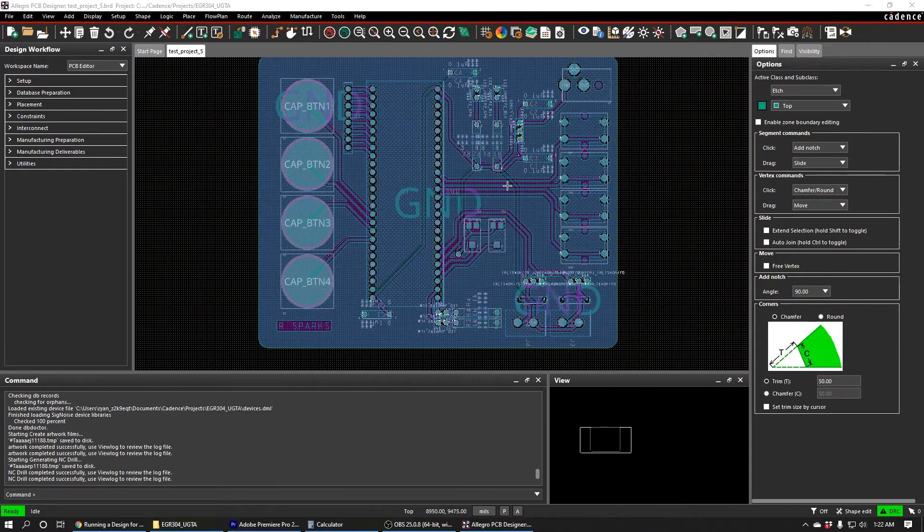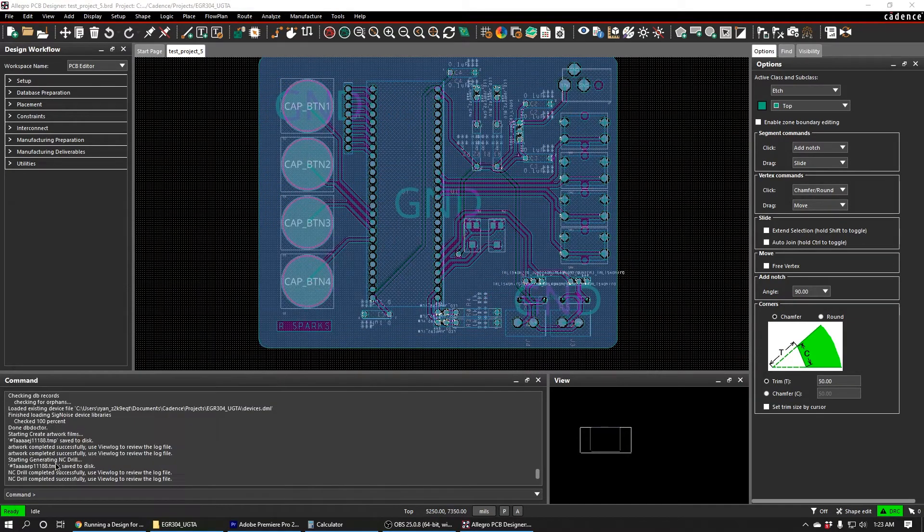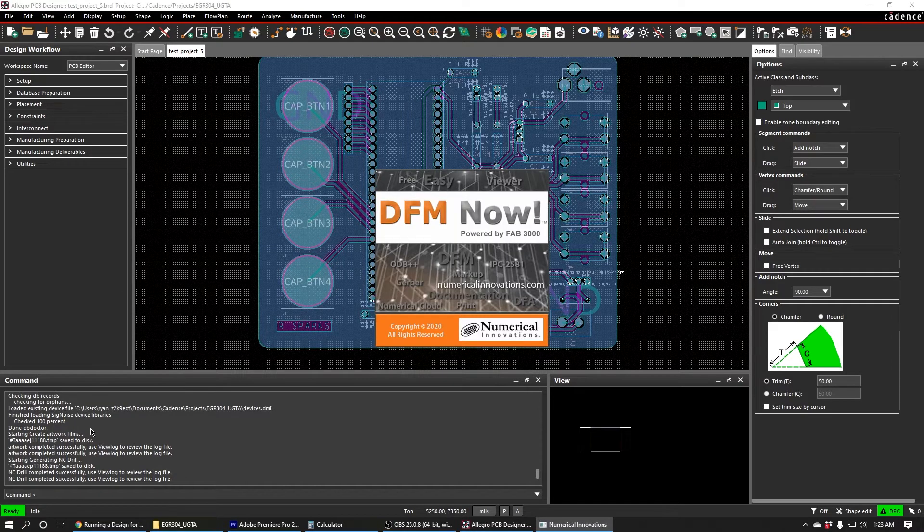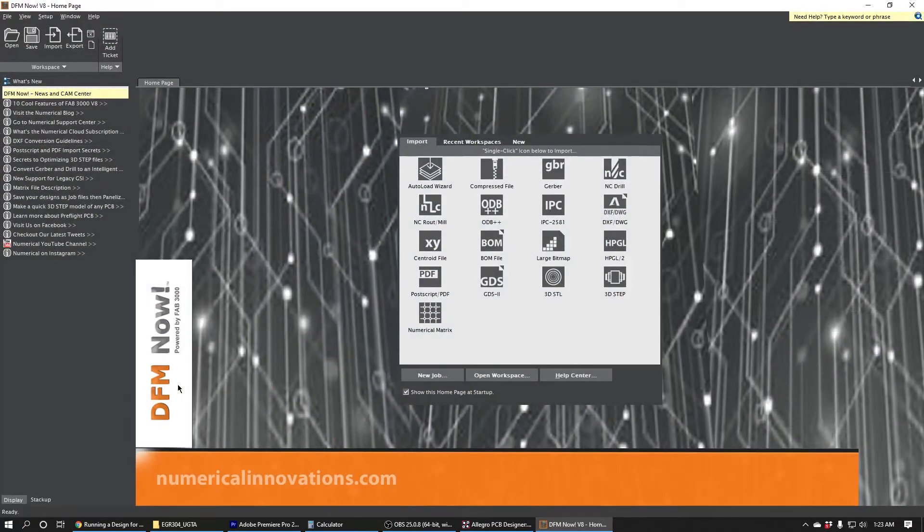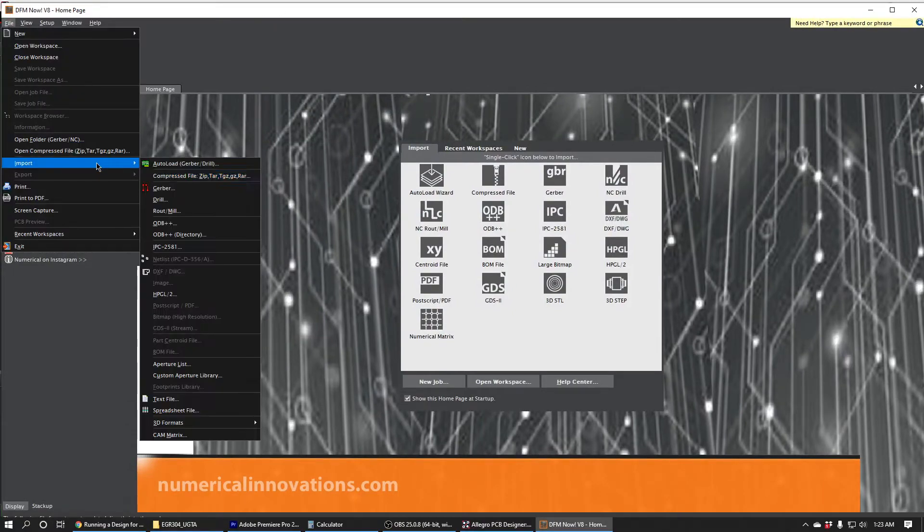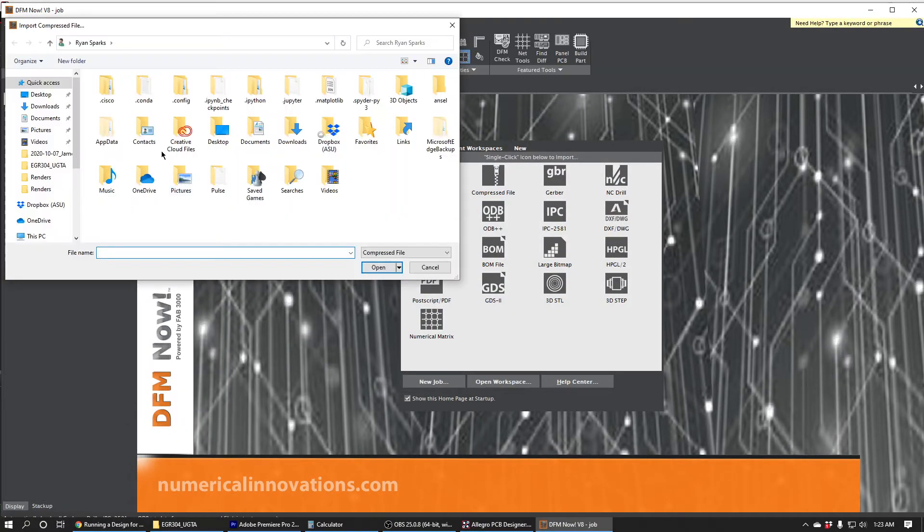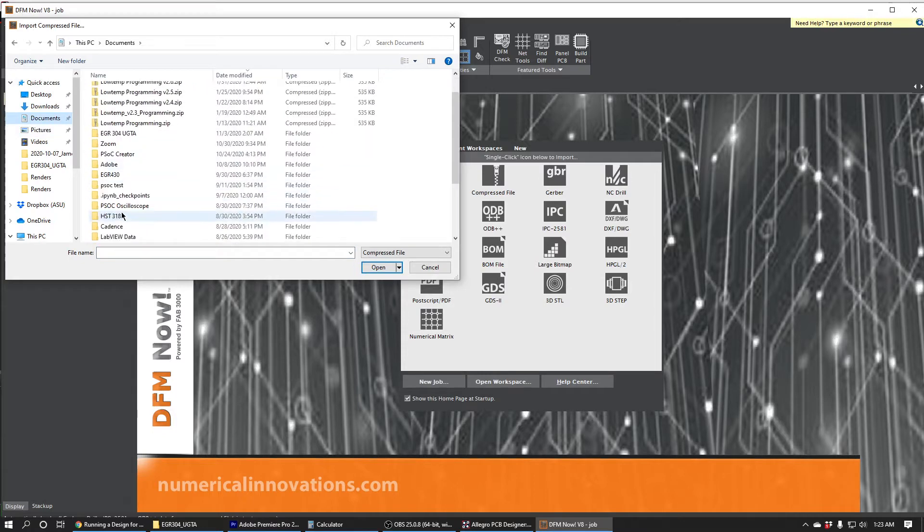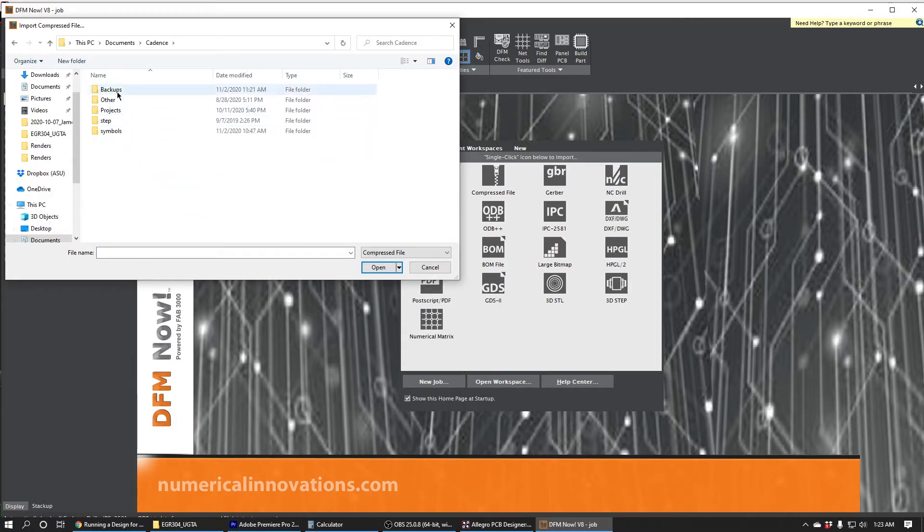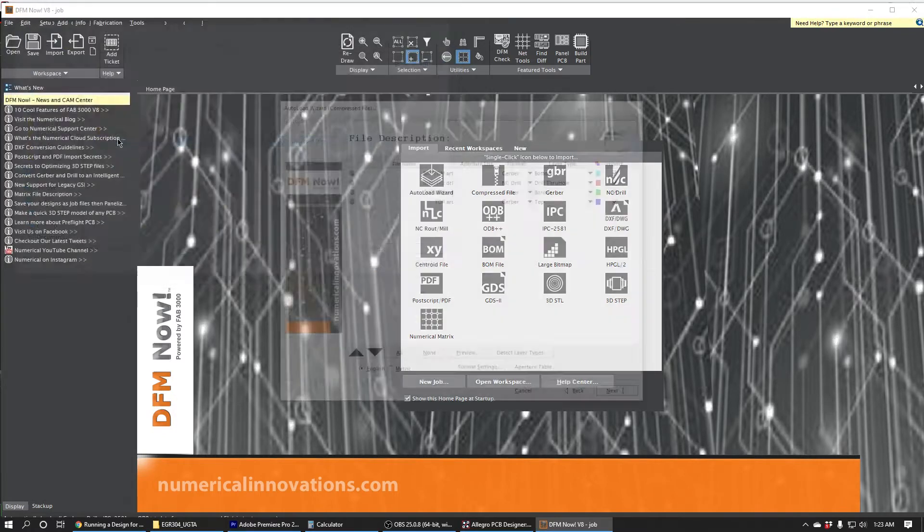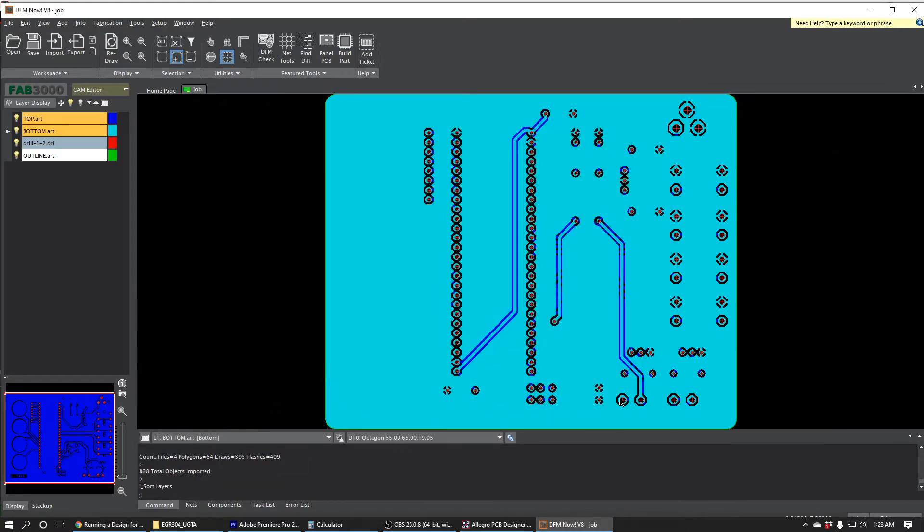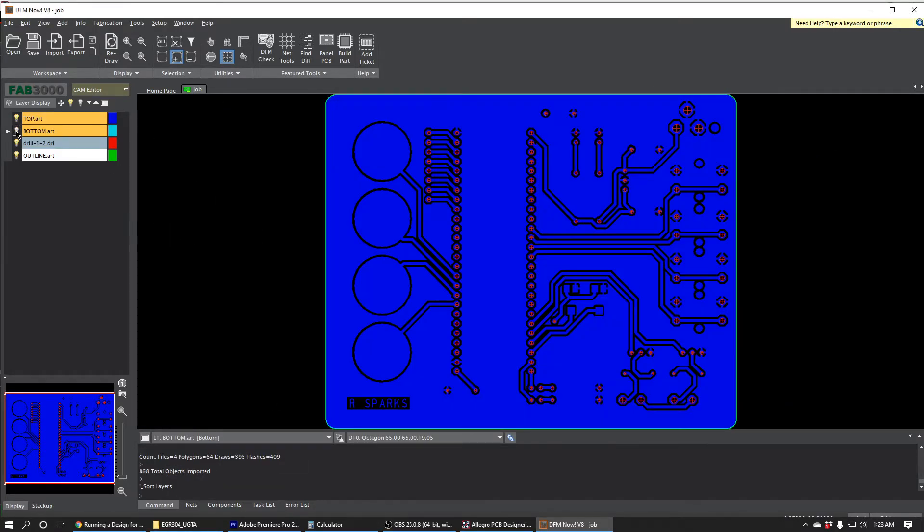So we want to check to make sure that our Gerber files are manufacturable at Peralta Mills. And we can do that with an application called DFM Now. We'll just do File, Import, and then Compressed File. And we'll navigate to the Cadence Directory and we'll select the PCB that we just made. It'll give us some layer options, which are OK by default. And this is the board as we've manufactured it in Cadence. We can see all the holes are there.